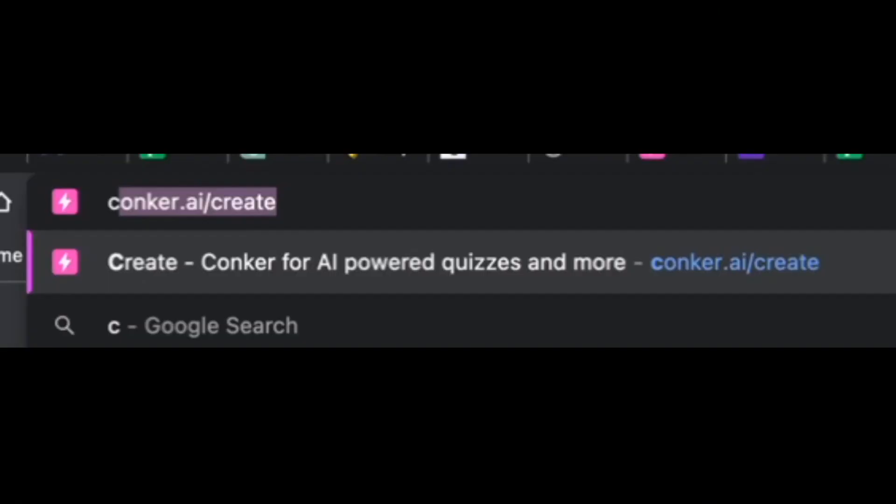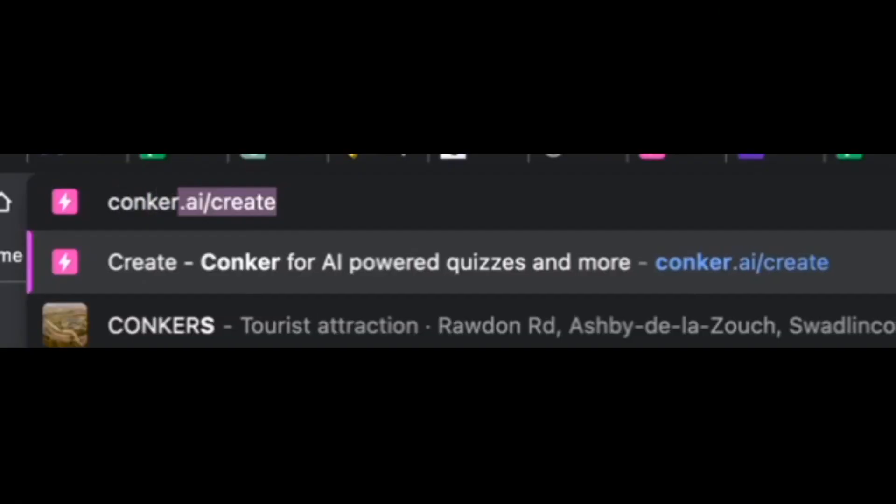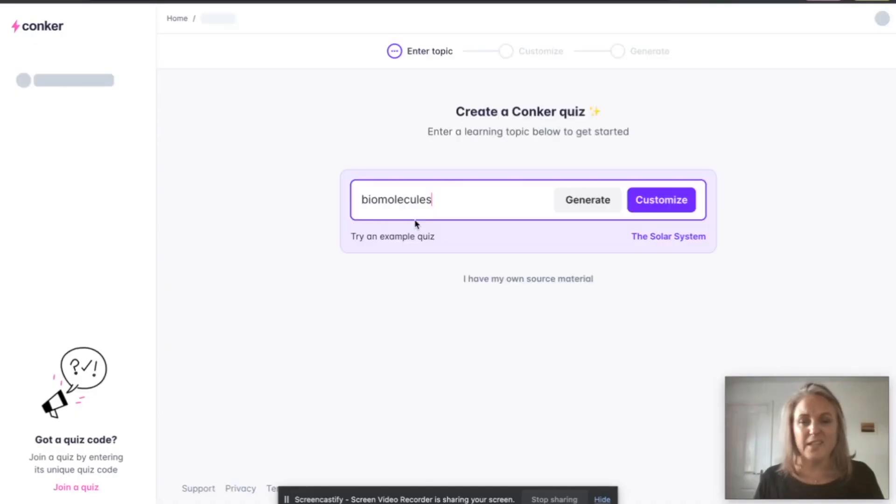Okay, so what I want to do is show you an amazing tool. I'm going to take you along to Conquer AI, and you might need to log in or sign up to Conquer AI.